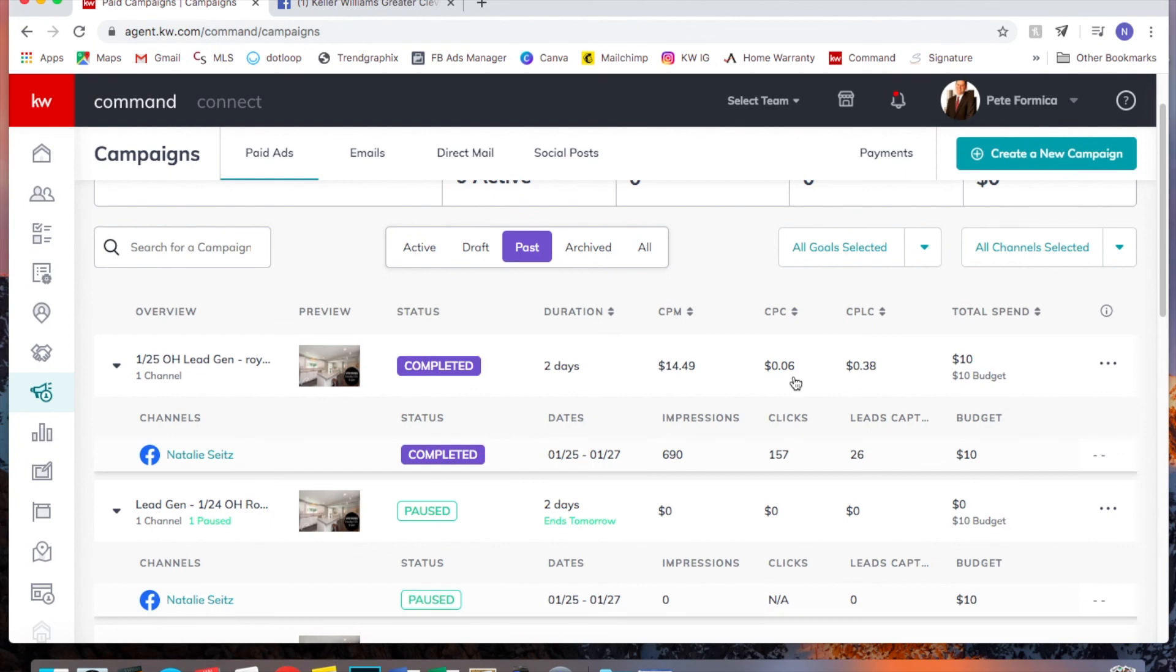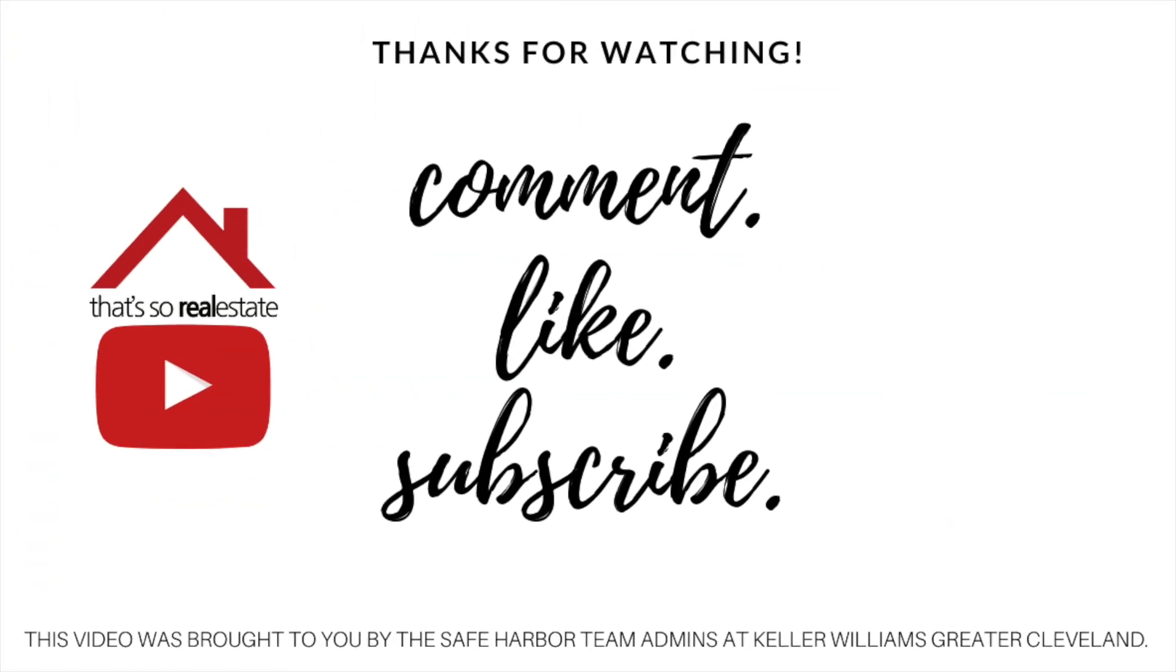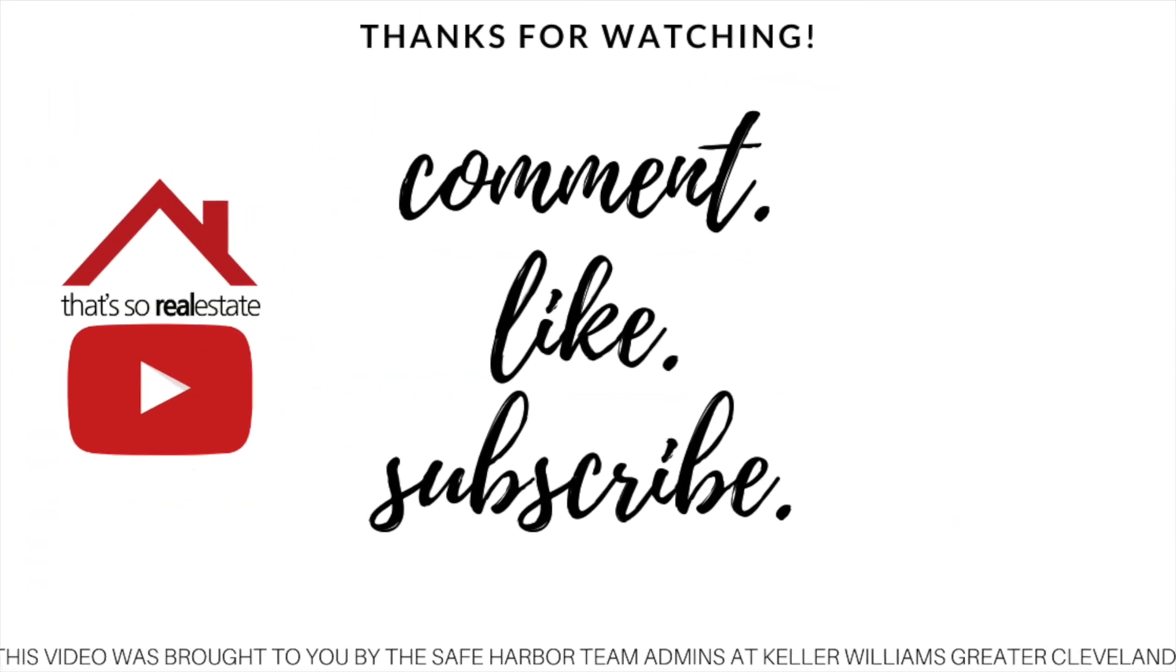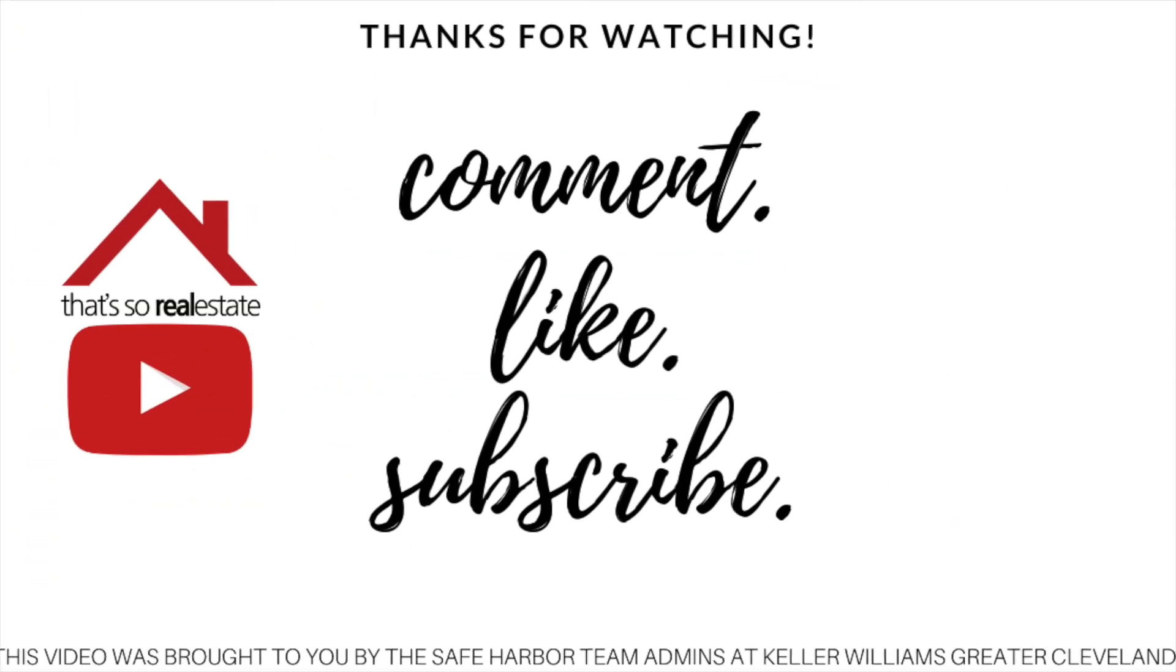I think a lot of people can get some value out of it. Yeah, so that's all for today. If you have any questions, please leave it in the comments. I'm happy to help in whatever way I can. All right, thanks guys.